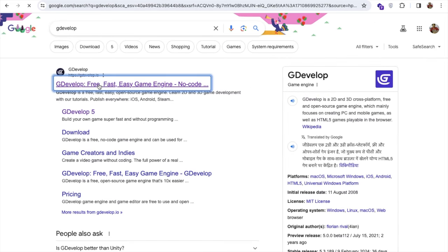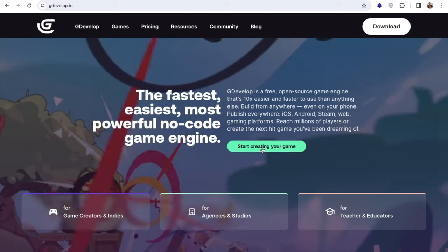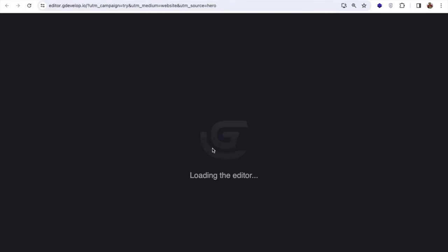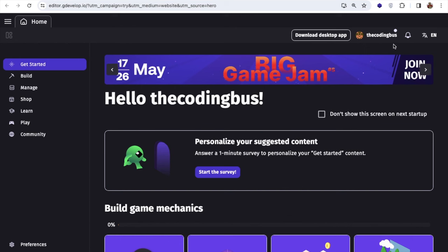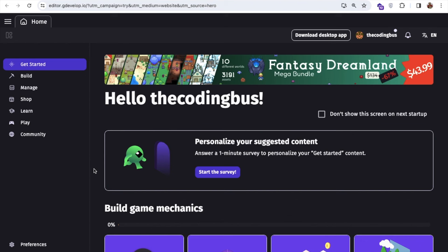Now you can see start creating your game. This is loading the editor. You just need to log in with any Google account. I already have logged in. So what we can do here is create a game from scratch or we can use an existing template.